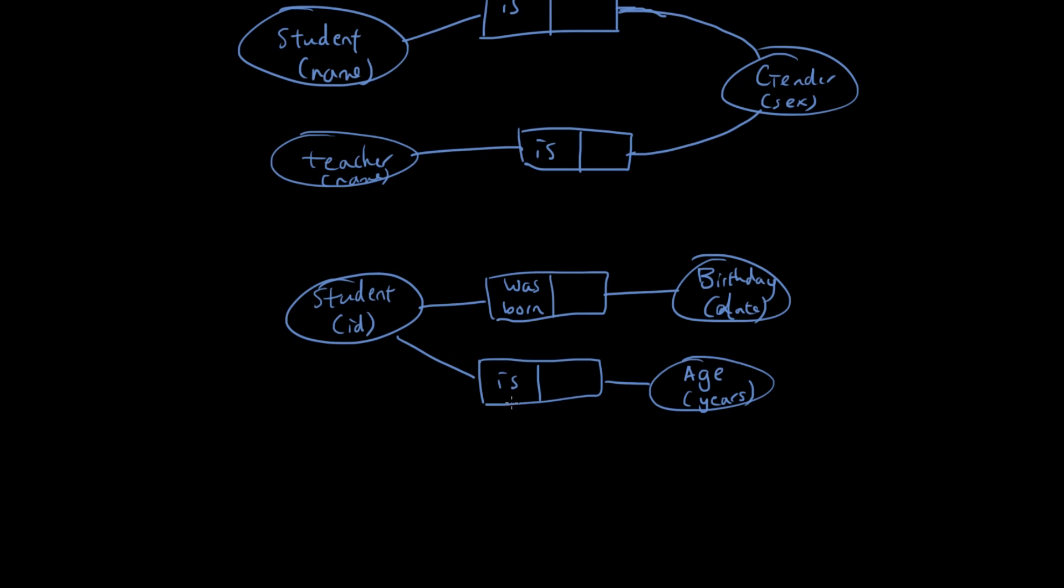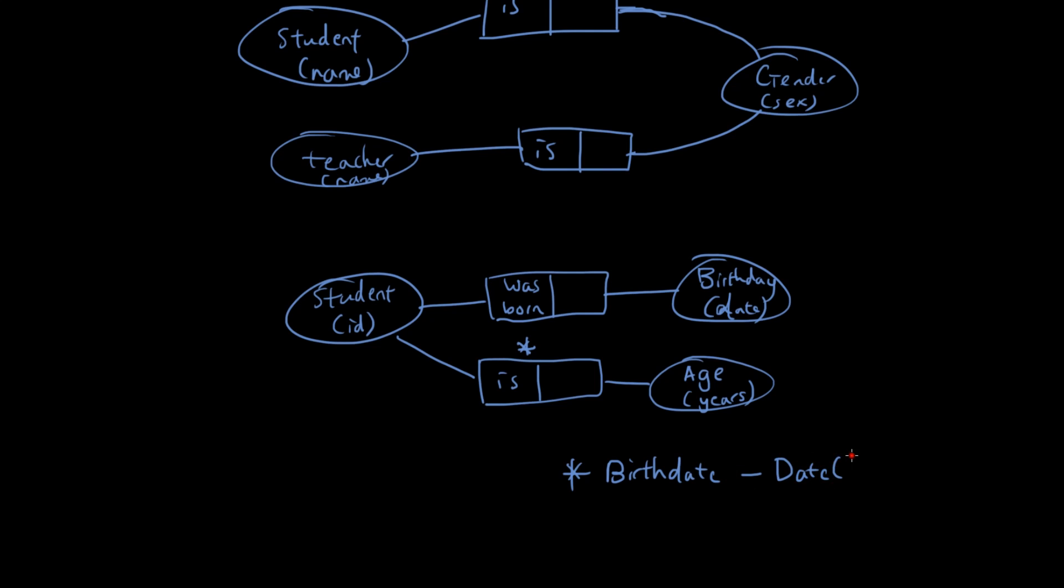So the way we indicate that, we can put a little star here on top of the relationship, and then underneath the diagram we can say the age is calculated from birthday, birth date minus today's date. Let's say we write it down like that. So that's a derived entity.